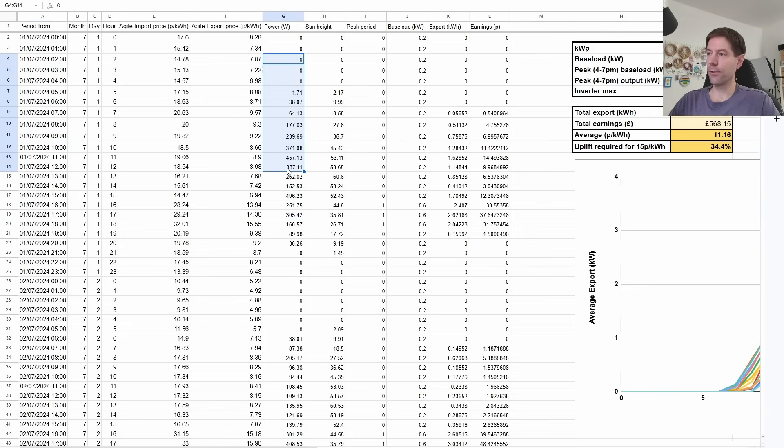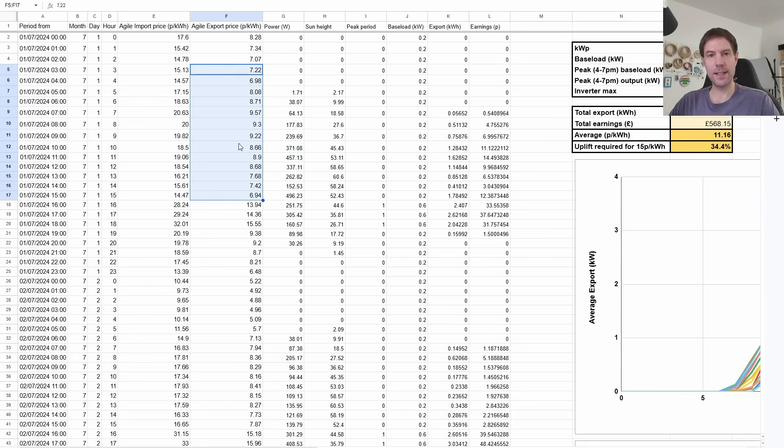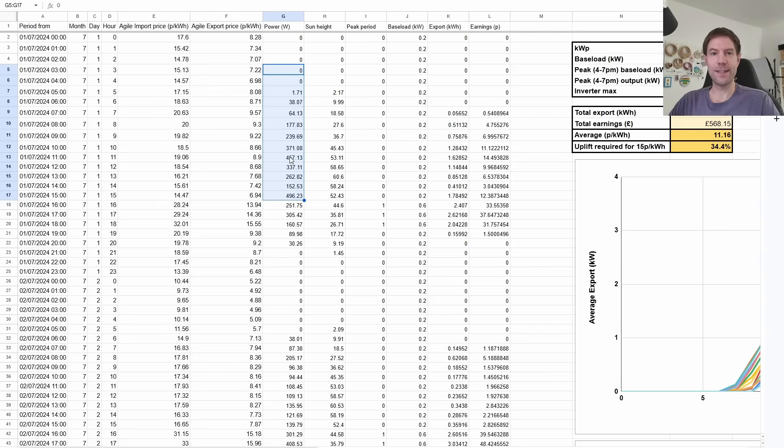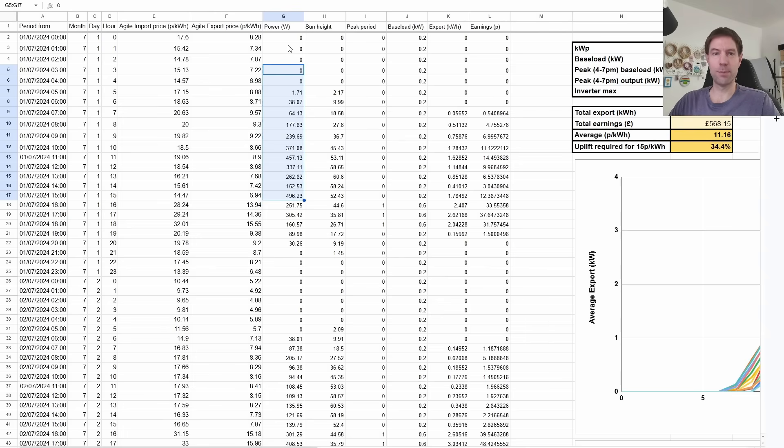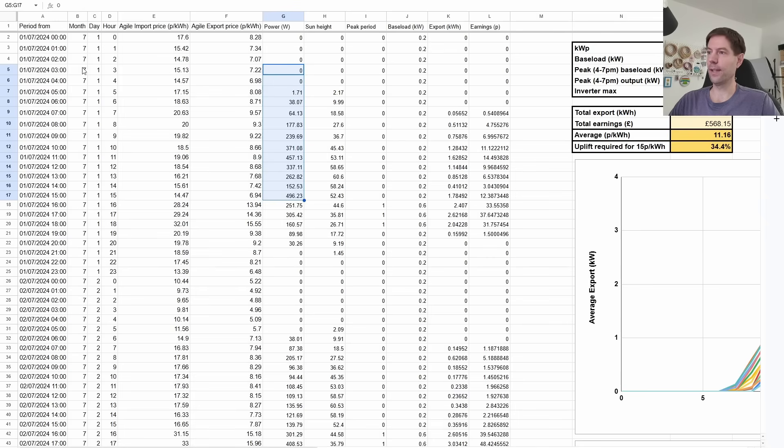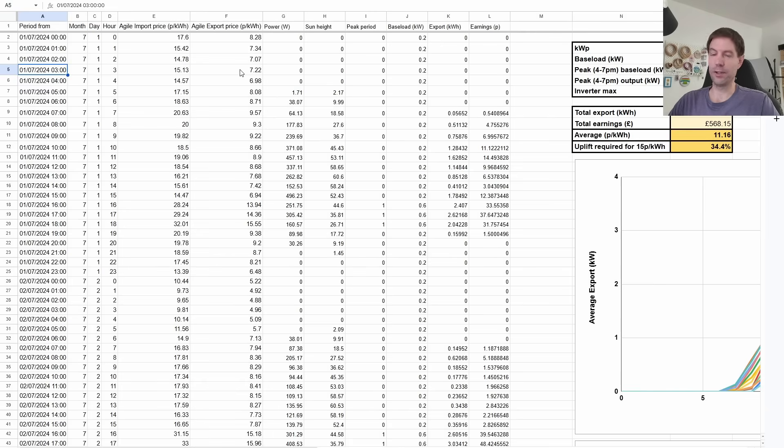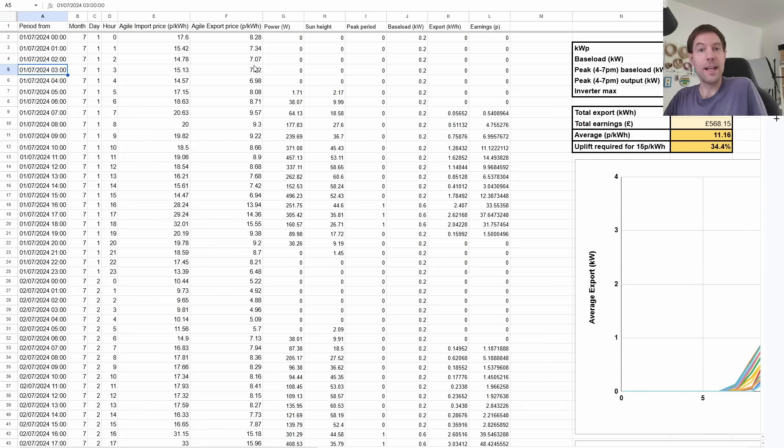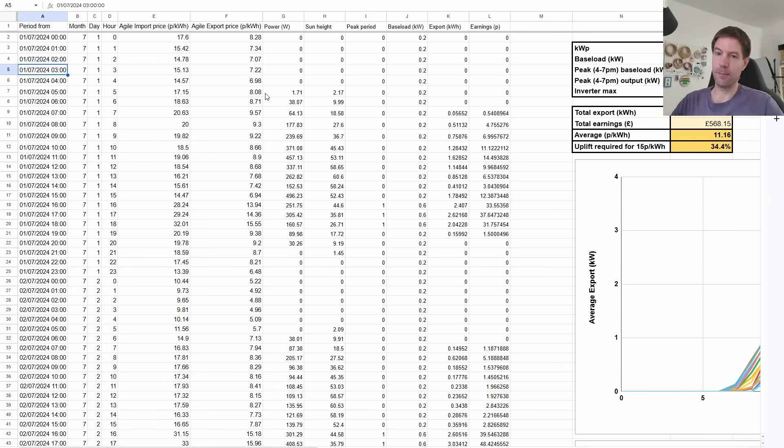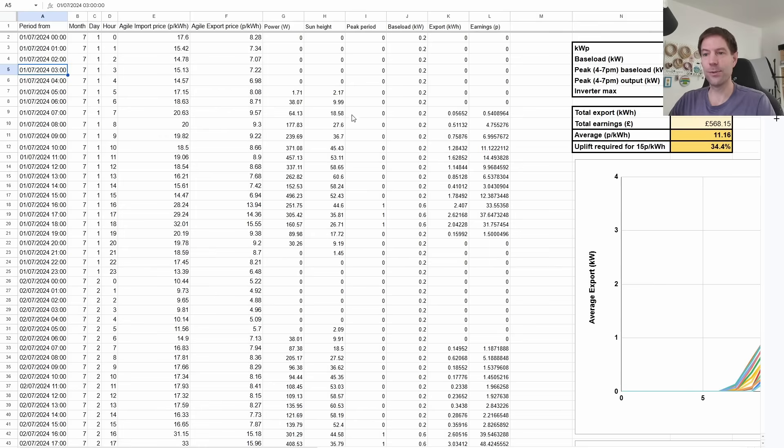Now, there was a little bit of tinkering involved because the Agile export data was already accounting for clock change. However, the solar data did not, so I had to make sure that I shifted the relevant portions of the solar data so that it aligned properly with the correct hour based on the local time, so British summer time during the summer months and Greenwich mean time during the winter months, and it's very important that you do that. It probably wouldn't make a massive, massive difference, but it's worth getting these things right if you're going to do it at all.